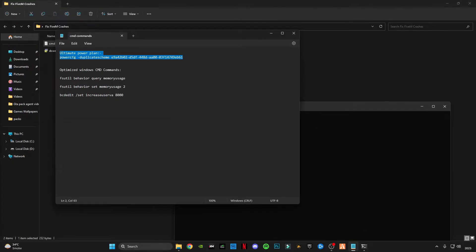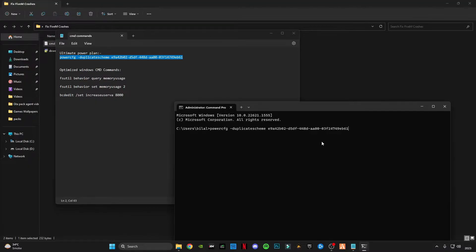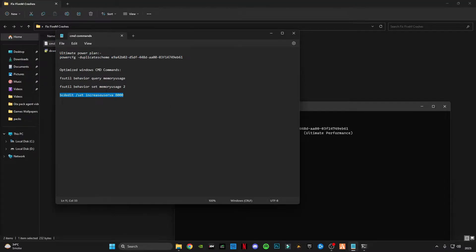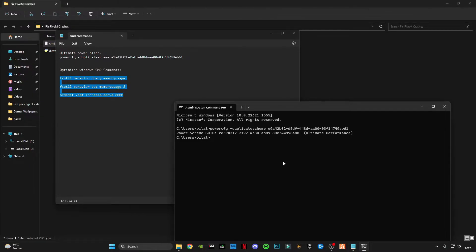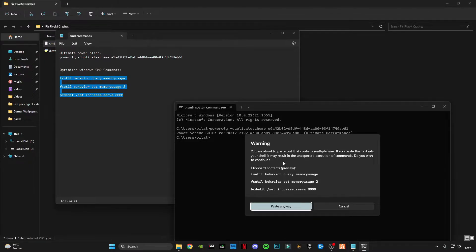Copy the first one, paste in CMD. Copy your last three commands, paste in CMD.